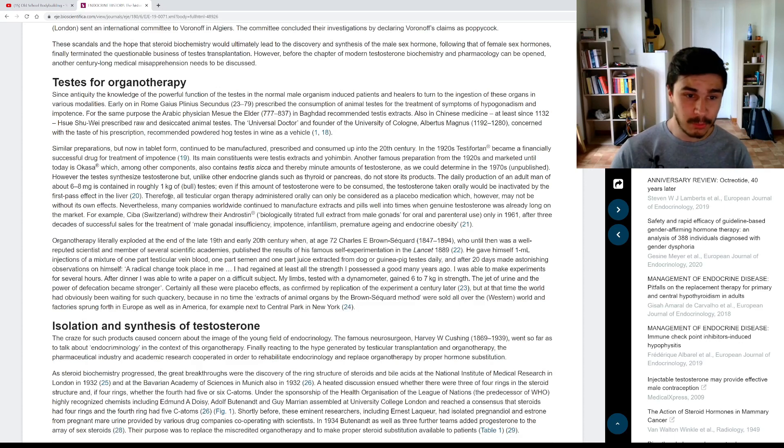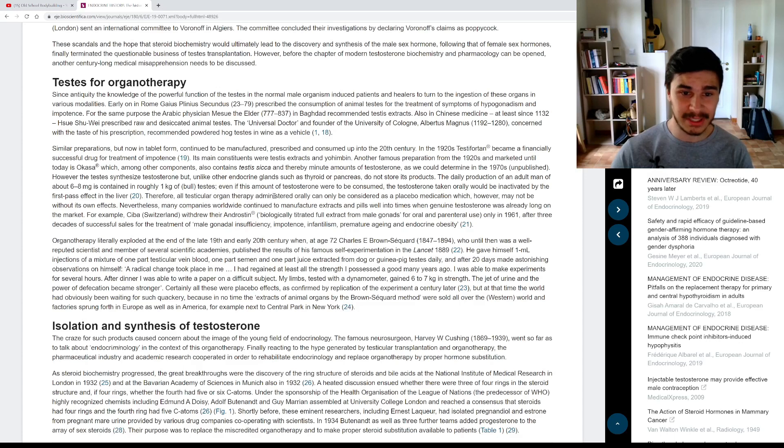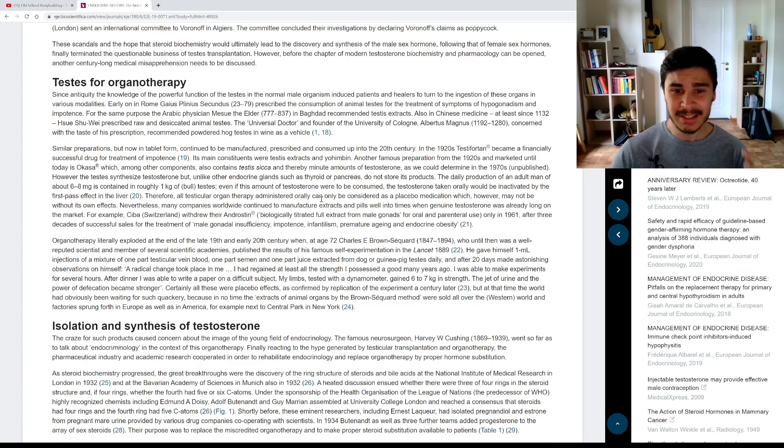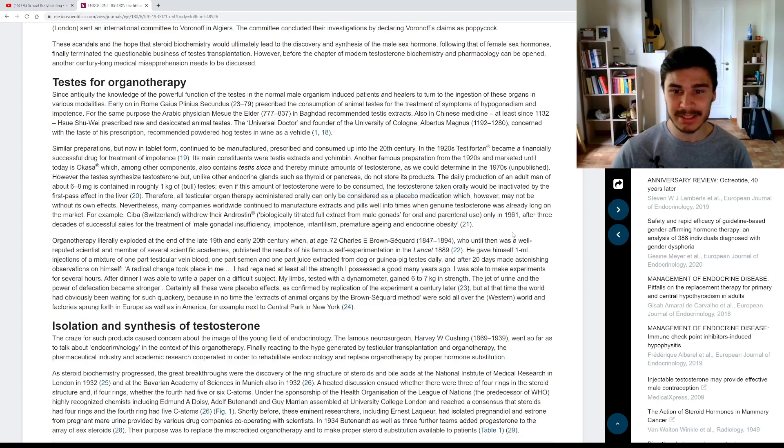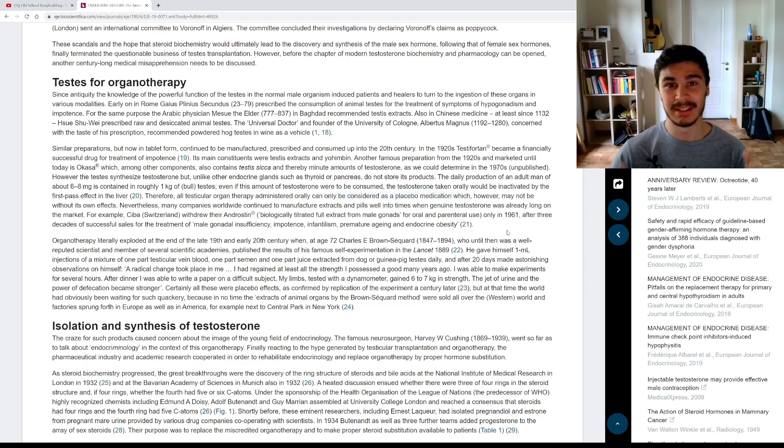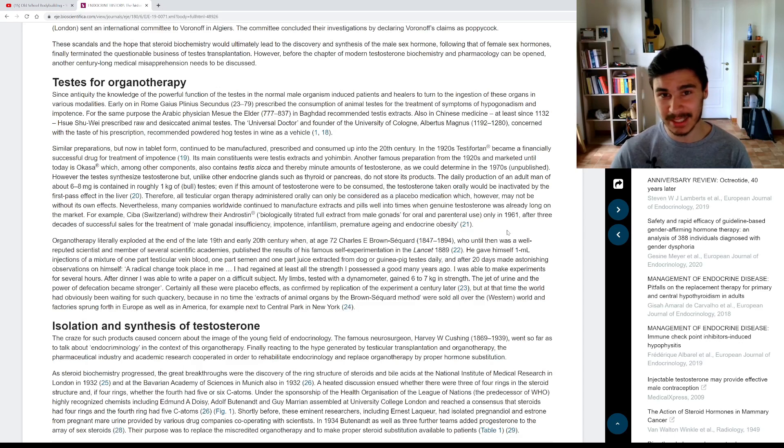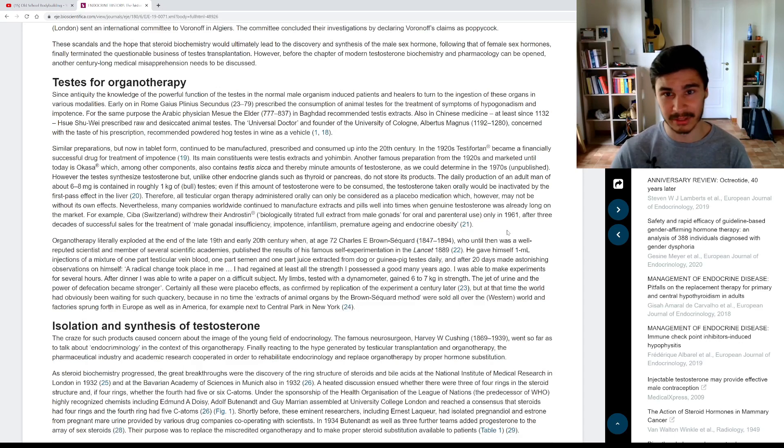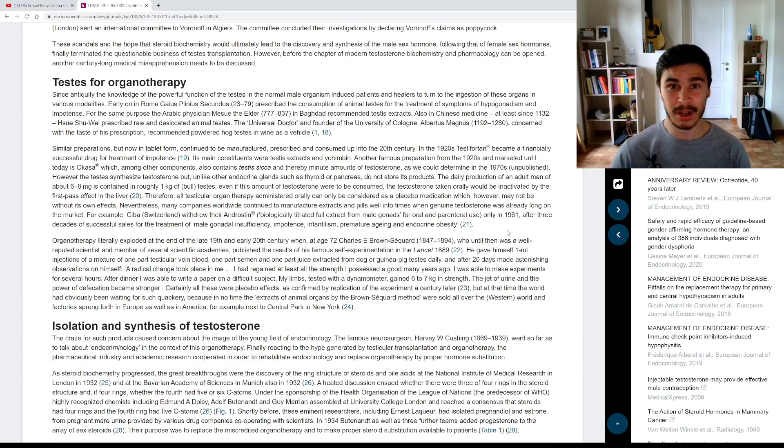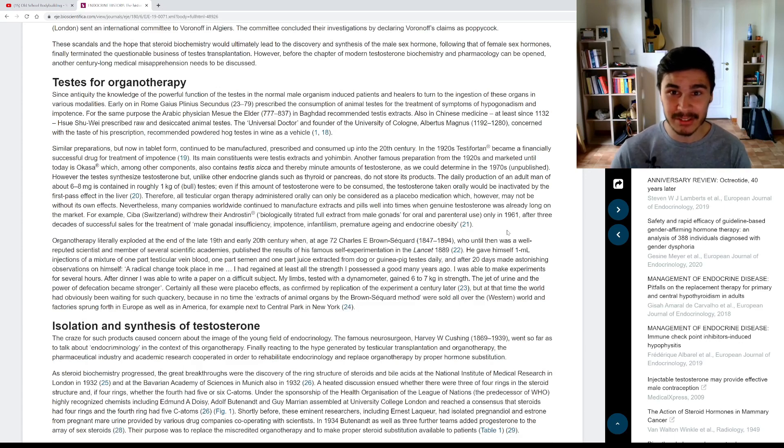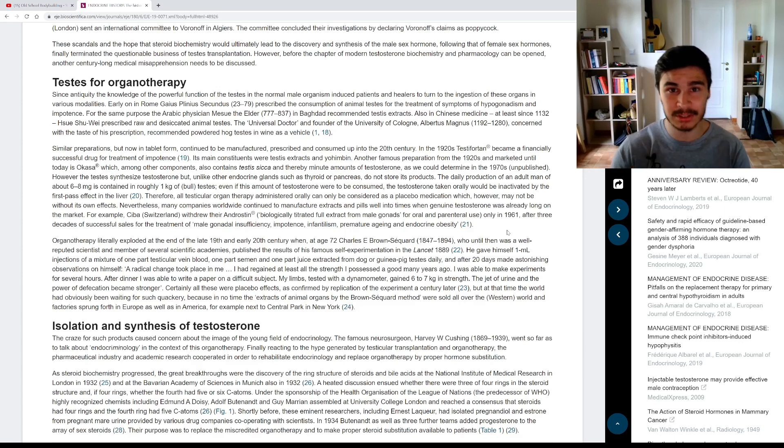Therefore, all testicular organ therapy administered orally can only be considered as a placebo medication. It doesn't do anything, guys. It's the same as eating any other meat or any other organ. There's nothing special about testicles. They make the testosterone, but there's no testosterone in them.